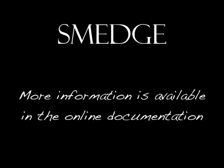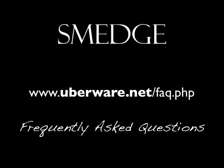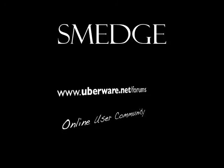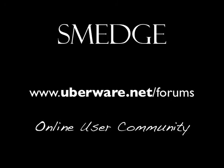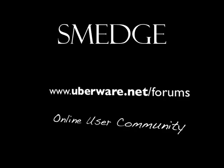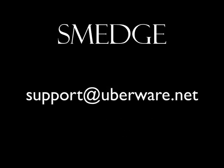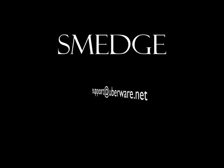There are many more features in Smedge than covered here. To get more information, you can read through the User Manual. It's available from the Help menu or in the Docs folder of the Software Distribution. You can also get information from the Uberware.net website. Check out the Frequently Asked Questions section where many common issues are discussed. There's also an online forum where Smedge users can ask questions and share their experience. You can also contact Uberware Technical Support to get further assistance. See you in Smedge!